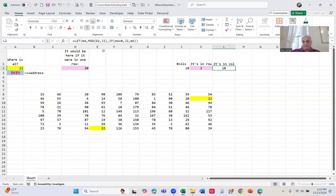So knowing that it's in row 2, how do I find out what column it's in? I'm doing it with a LET, just a little shorter. I'm letting this variable called MD equal the MOD — that's what MD stands for — the MOD of D2 by J2. It's the remainder when I divide D2 by J2, and the remainder is 0. 20 divided by 10 is 2, but the remainder is 0. If it's 0, I want to use the number of columns — it's 10. Otherwise, I use the remainder. So it's the 10th column: row 2, 10th column.